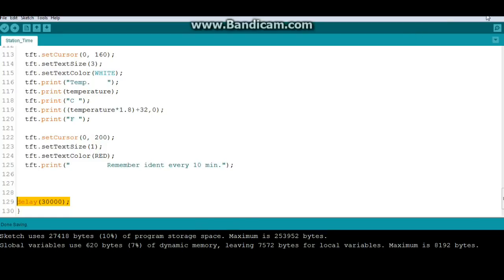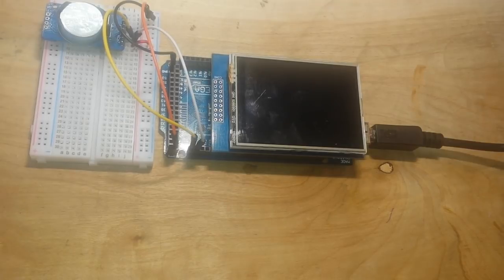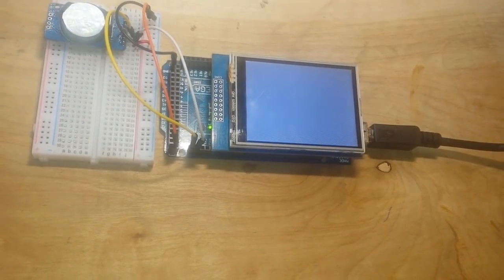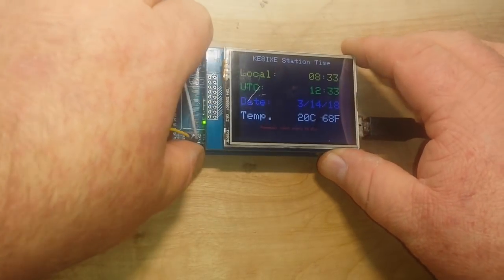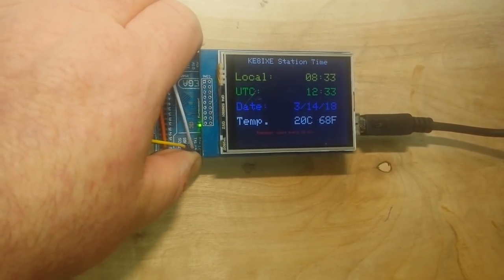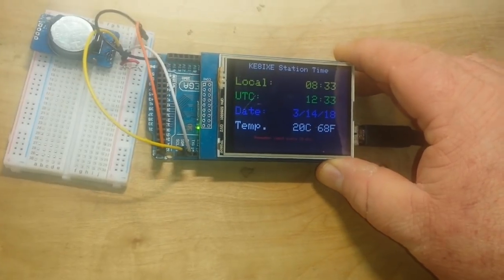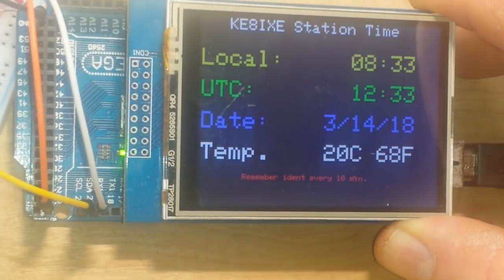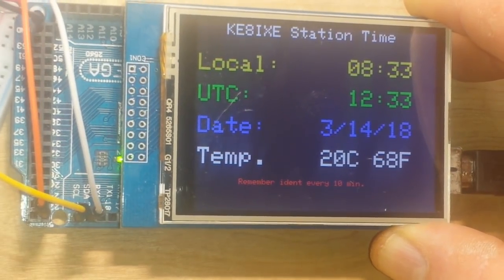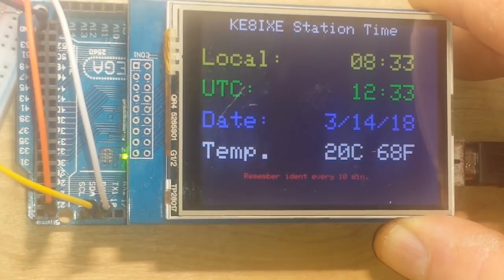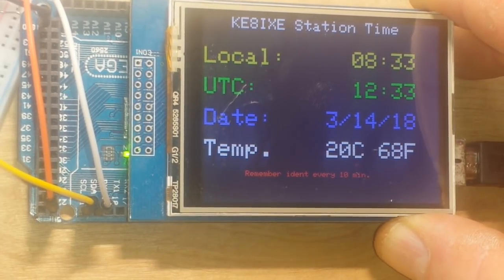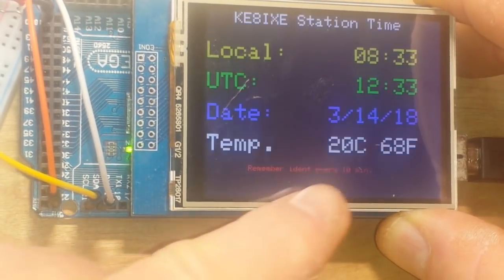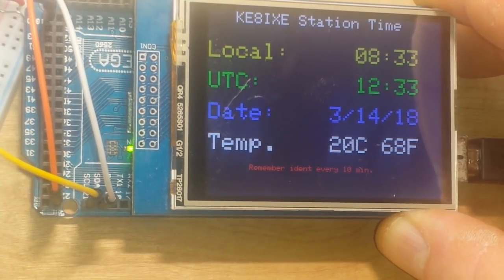Alrighty, we've got the code uploaded. Let's power it up and see what we get. Boom. So there you go. Let me zoom in on this here a little bit. Give you a better look. There's local time, UTC time, the date, and the temperature. And our little reminder down there at the bottom.